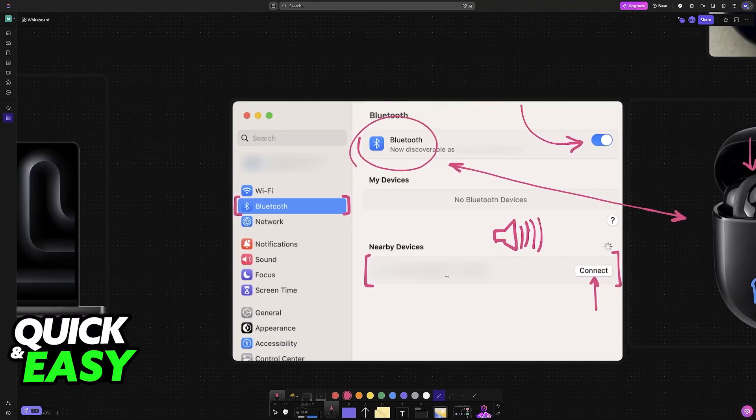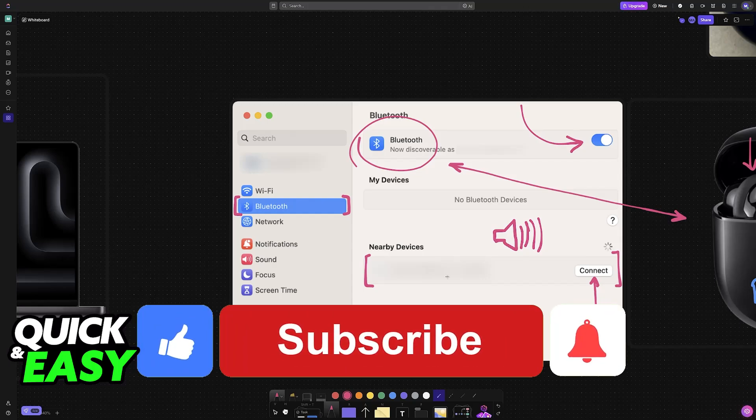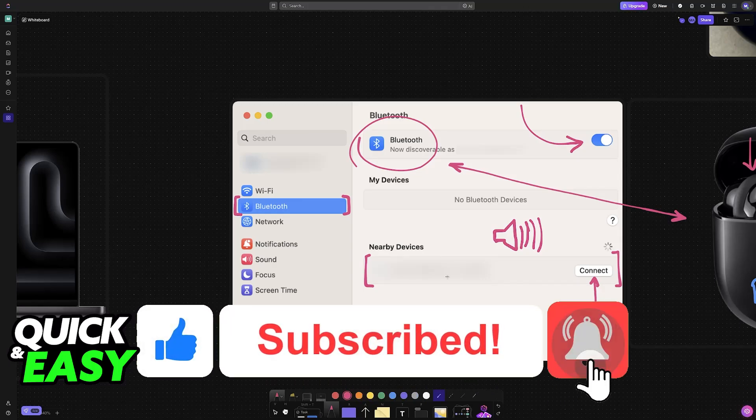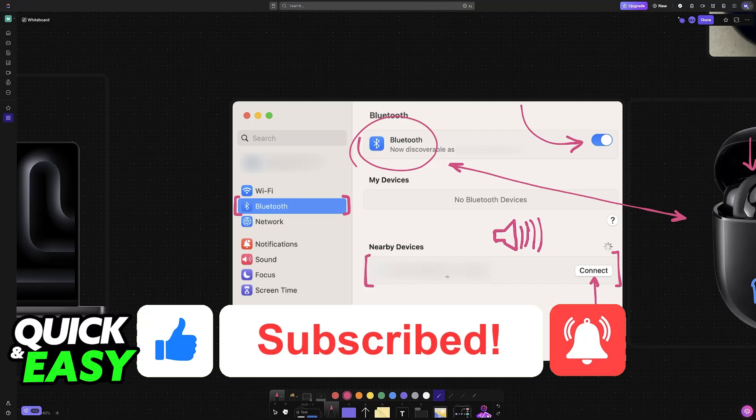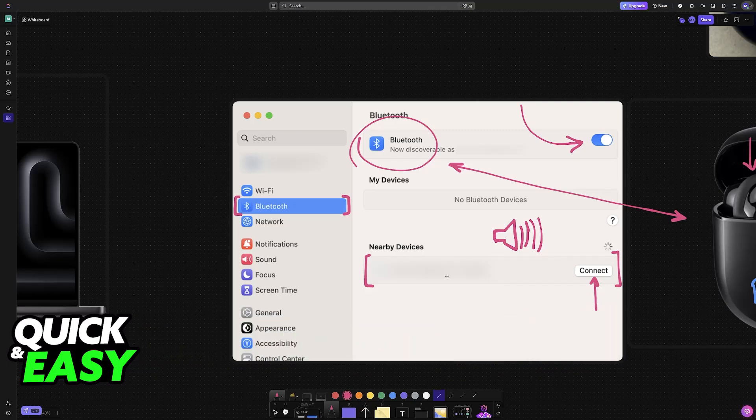I hope I was able to help you on how to connect Bose QuietComfort Ultra to MacBook. If this video helped you, please be sure to leave a like and subscribe for more very easy tips. Thank you for watching.